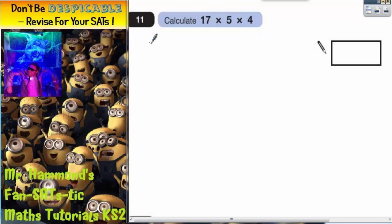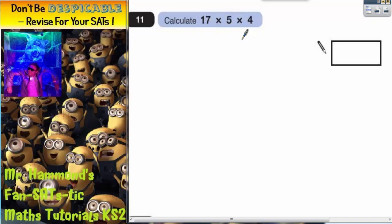Question 11 says calculate 17 multiplied by 5 multiplied by 4. So we're trying to multiply 3 numbers together. Now when you multiply 3 numbers together, it doesn't actually matter which order you do them in.